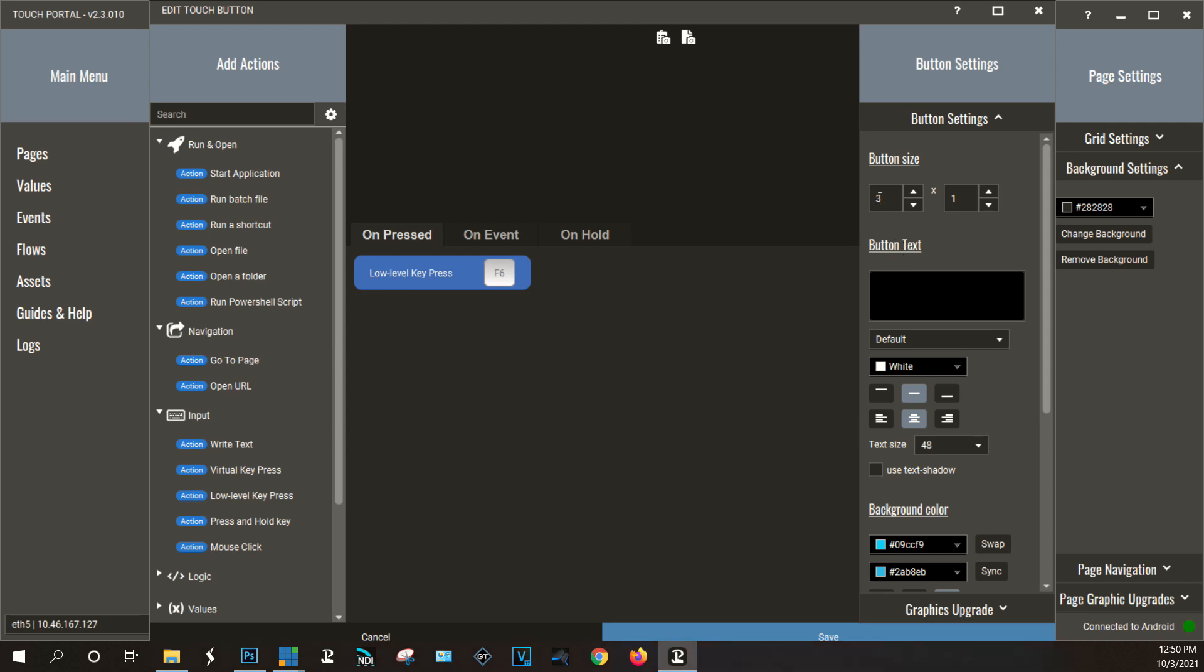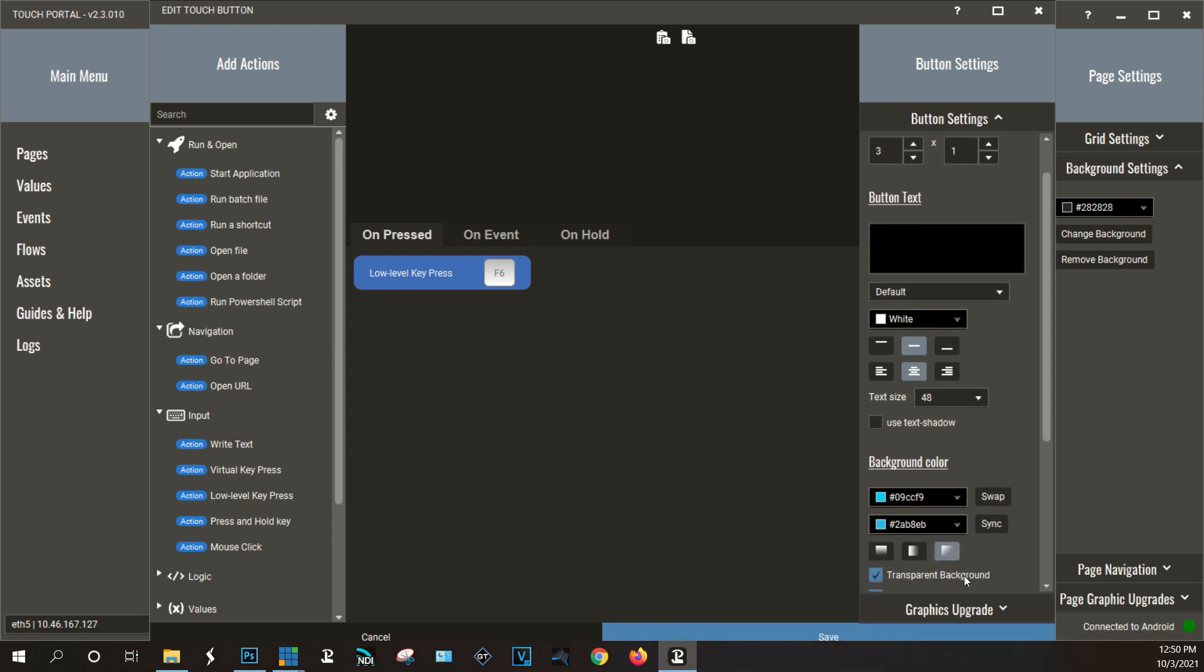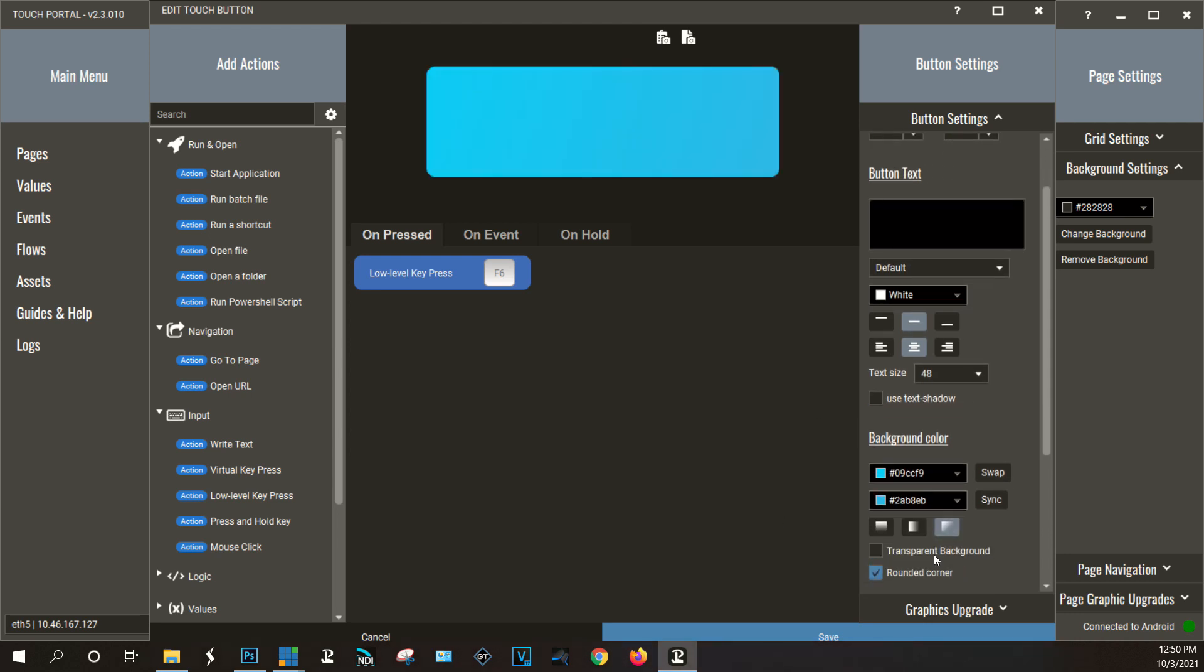You can see it's a three by one button. And then all I did was assign it to the key. So whatever key you had set up in vMix. So in this case F6 is the shortcut key for this graphic.